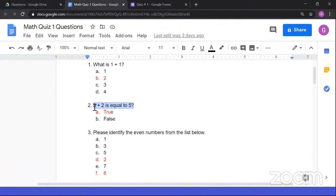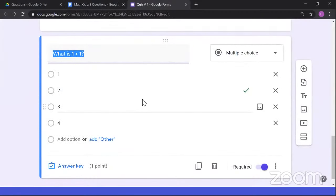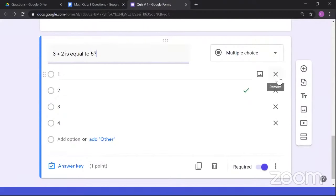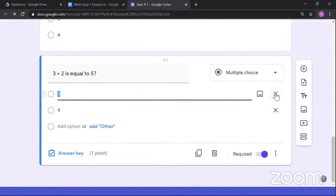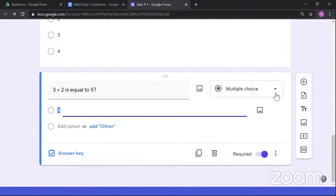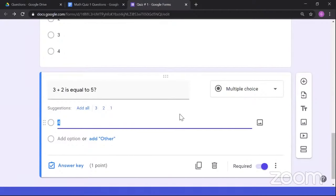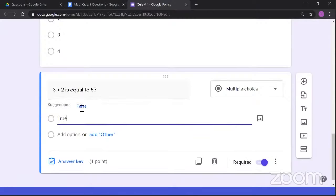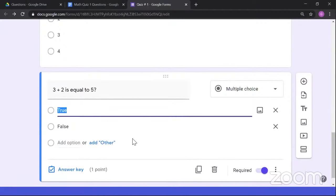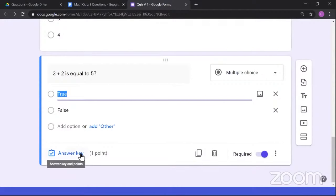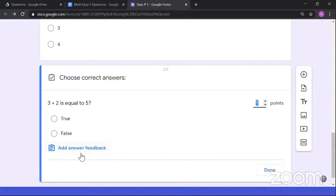Now add the options for this question: I'll change the type to multiple choice. The options are Summation, Square Root, Division, and Infinity. Select the correct answer — which is Square Root — then check the shuffle option order setting. What if the question text is normal but the options are images? Paste the question text, remove the image from the question itself, then add images to each individual option by clicking the image button on the right side of each option.